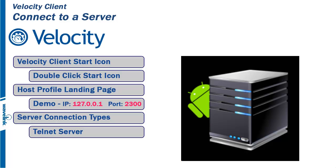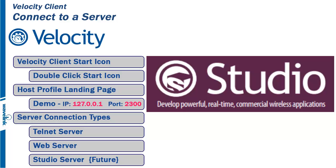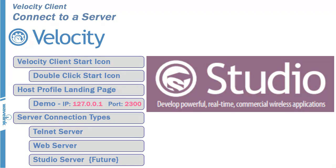Second, it can act as a web browser and connect to any available web server. In the near future, Velocity will also act as a Studio client and will connect to the Wavelink Studio server.